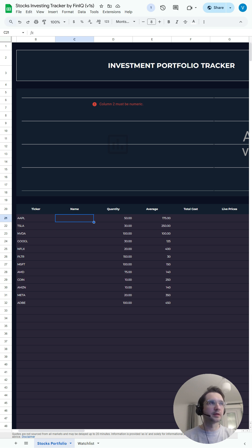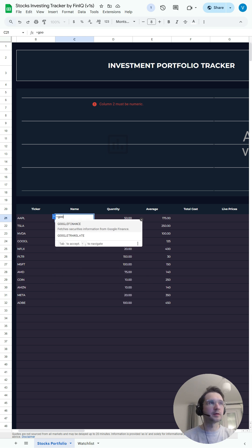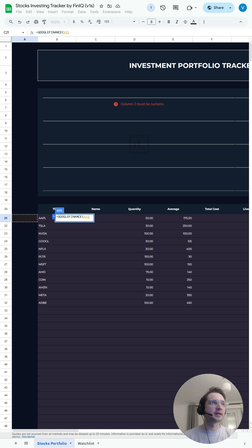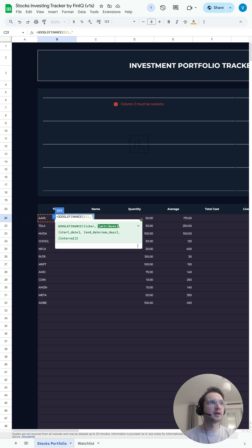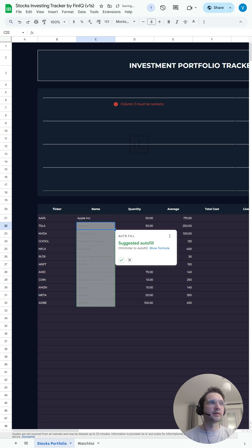So to start, we will be using the Google Finance function. We'll type equals Google Finance, and then as you can see, open the bracket, ticker which is in cell B21, and open quotation marks. Then type name, close quotations, close the brackets, press enter. Perfect.